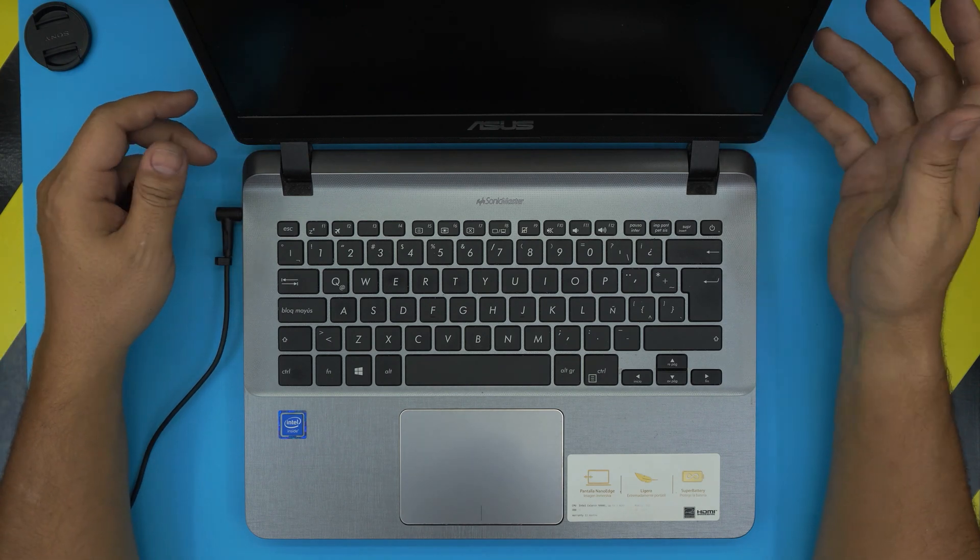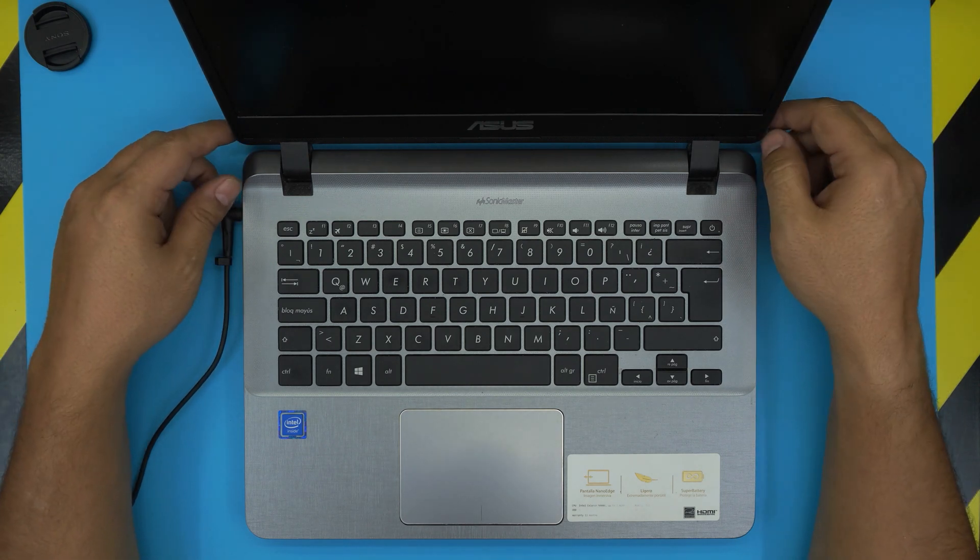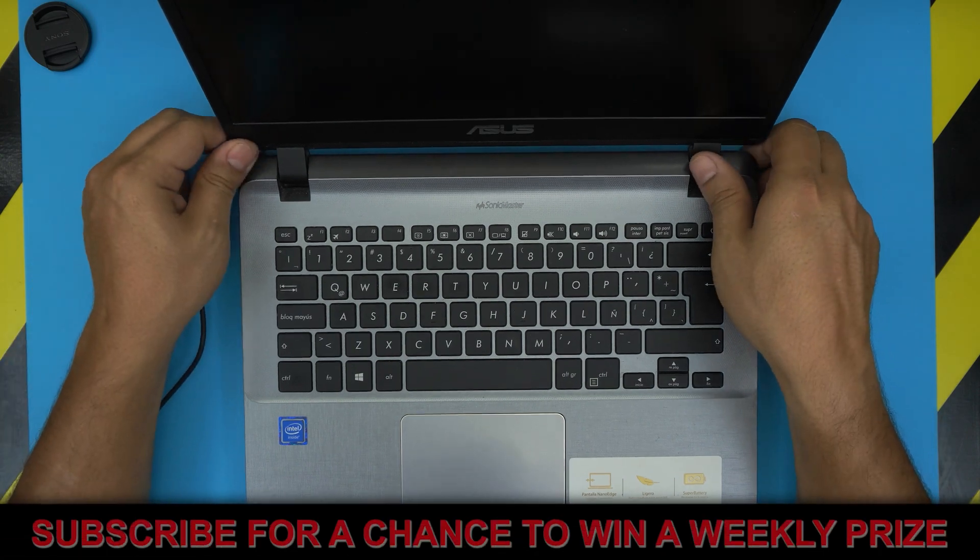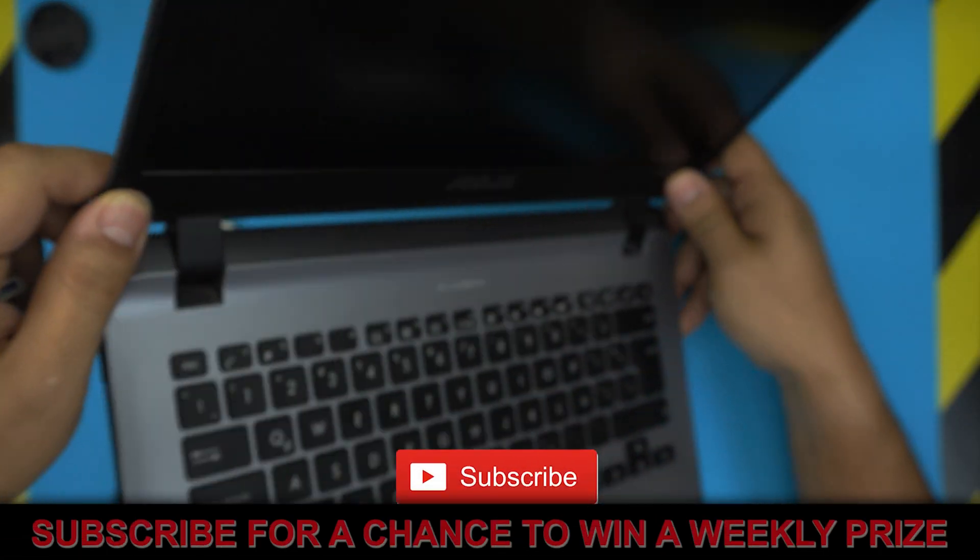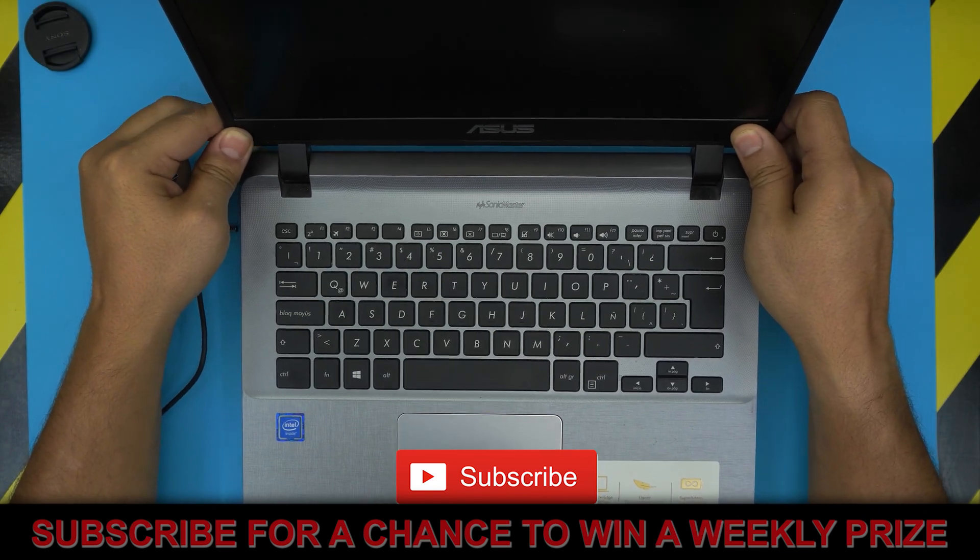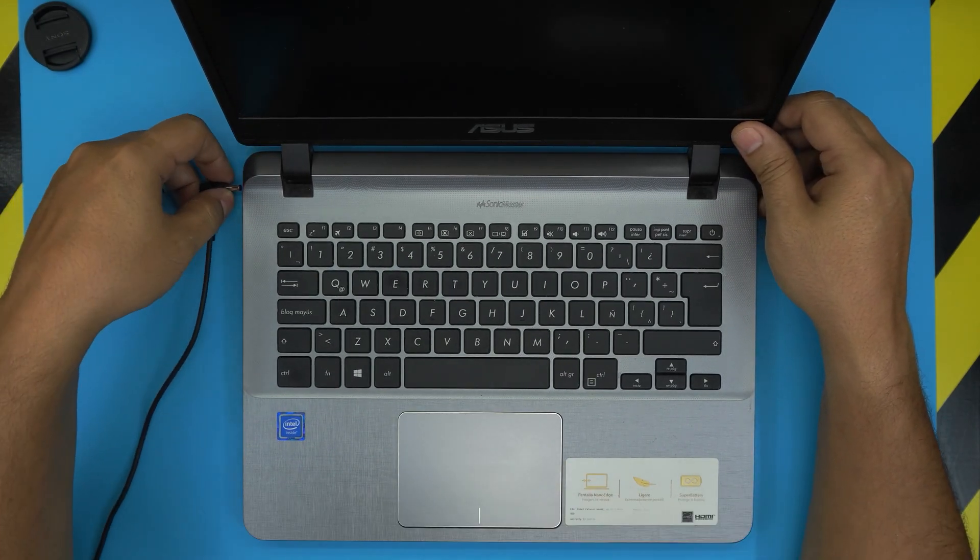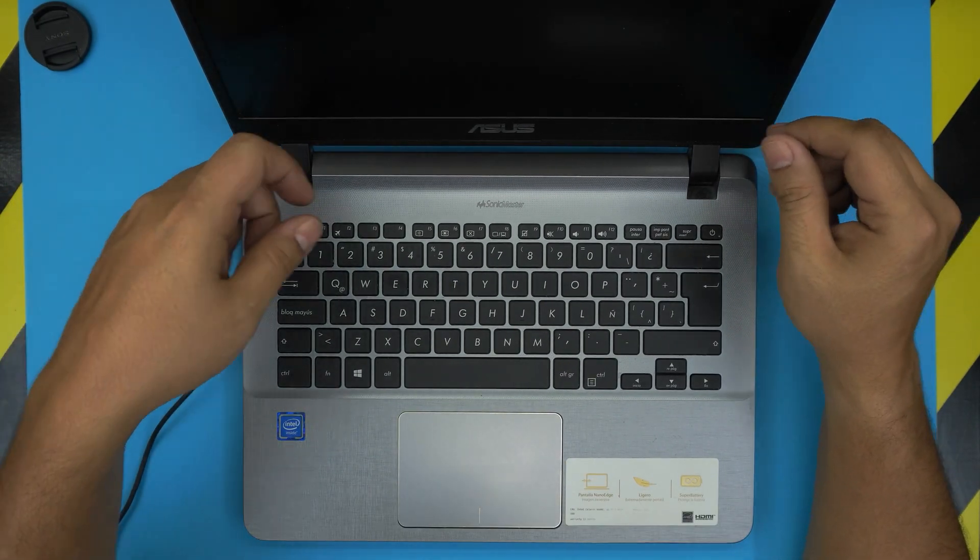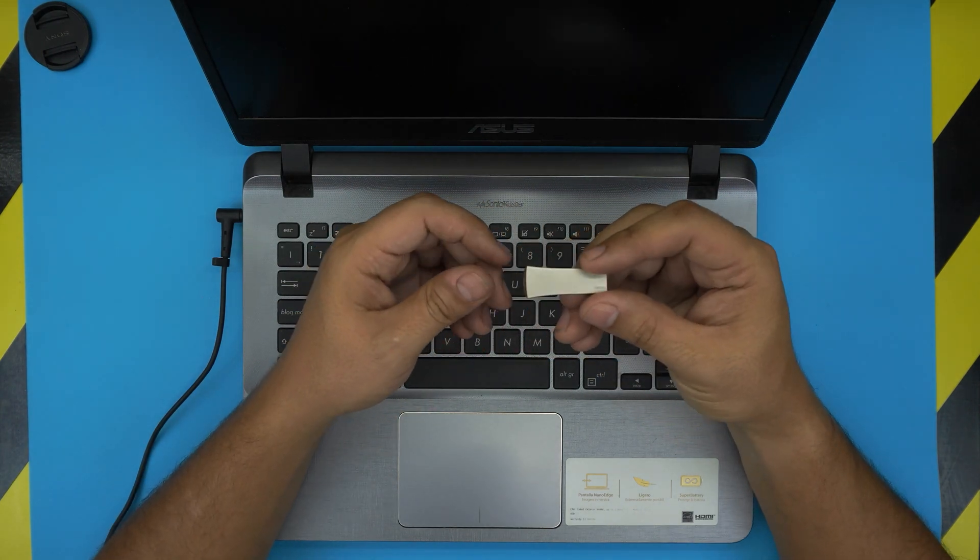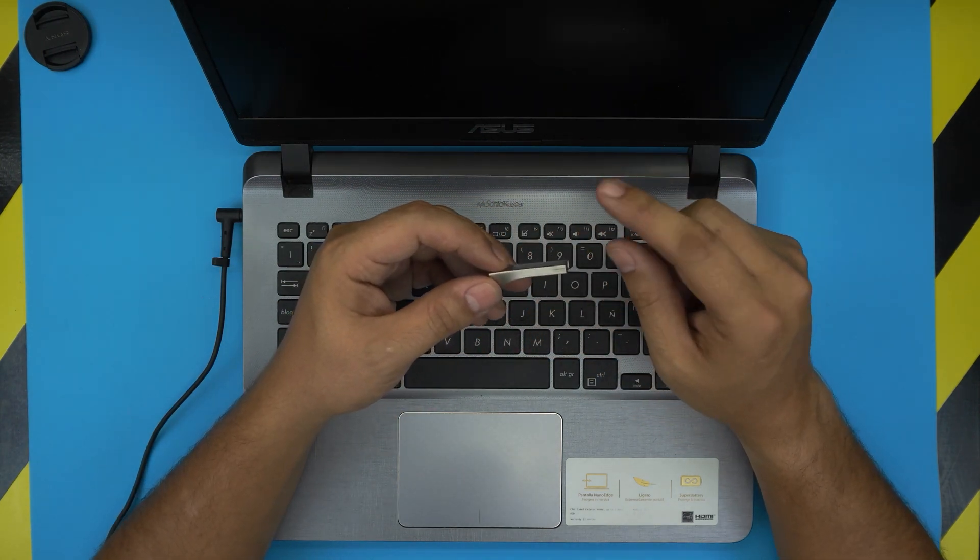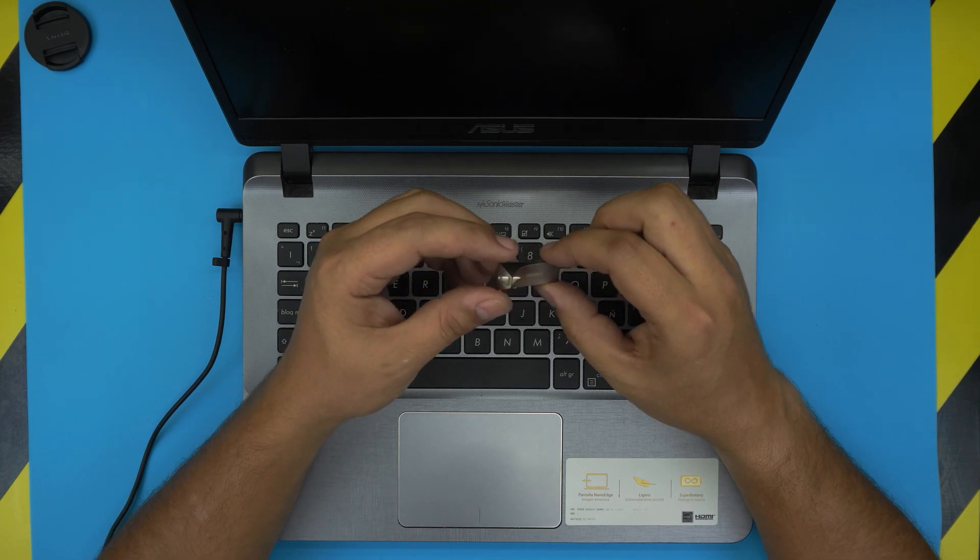I'm back with another video and in today's video we have an ASUS laptop. This one is an ASUS X407M model and in this video I'm gonna show you guys how to install Windows 10 from the USB drive. I made another video on how to create a Windows 10 USB boot drive so you can check that link in the video description.